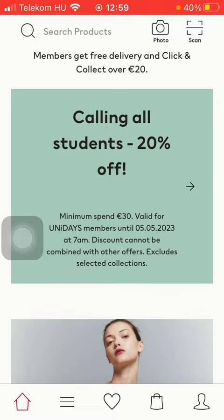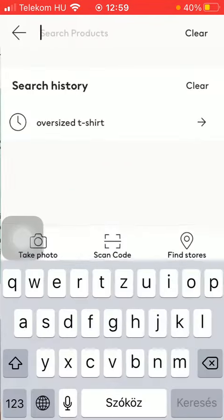You can go to your home page by clicking on the home button down below, and here you can search for products by using the search bar at the top.